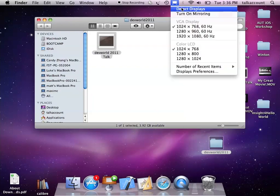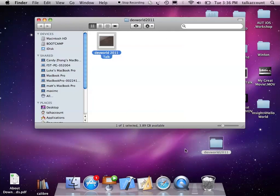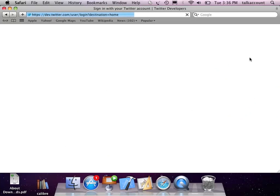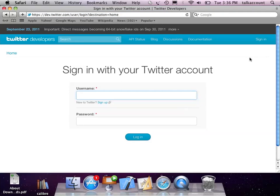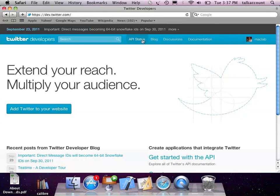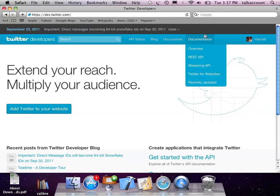I'll go through a Twitter one as an example. For this you'll need a Twitter account, that's all. Just go to dev.twitter.com, click on the sign-in button and sign in with your account. You'll have access to the Twitter API and its documentation.